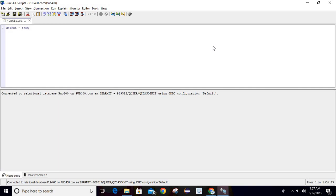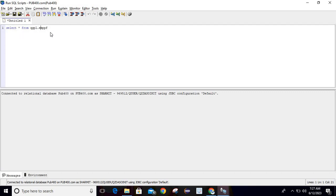I'll run: SELECT * FROM QGPL.EMPPF — using QGPL, which is a system library. One difference here is that whenever you are trying to access any file from a library, you have to qualify it with a dot instead of a slash. In STRSQL we used slash, but here we need to use dot. Also, the editor highlights SQL keywords in color, which provides better visuals for the developer.